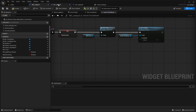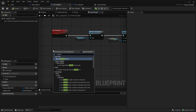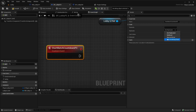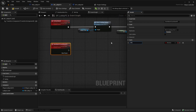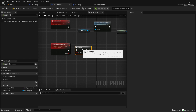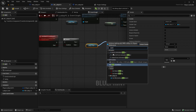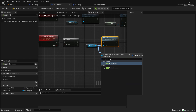Now go to the Lobby Player Controller and create a new custom event called 'Start Match Countdown'. Set this to run on only client, reliable to true. Add an input boolean called 'start', then use a branch. On true, get the Lobby UI ref and call Start Countdown; on false, call Cancel Countdown.